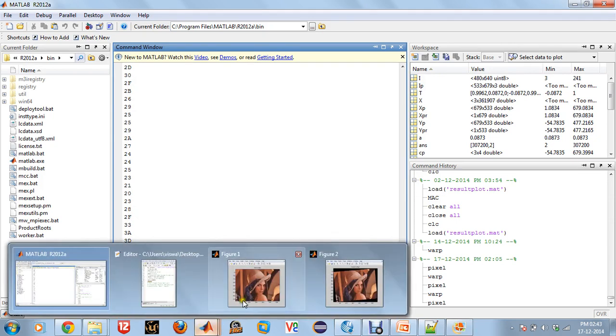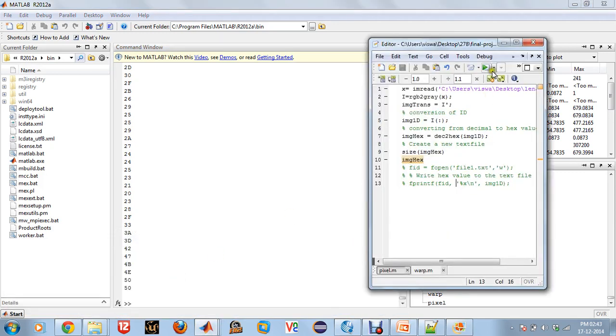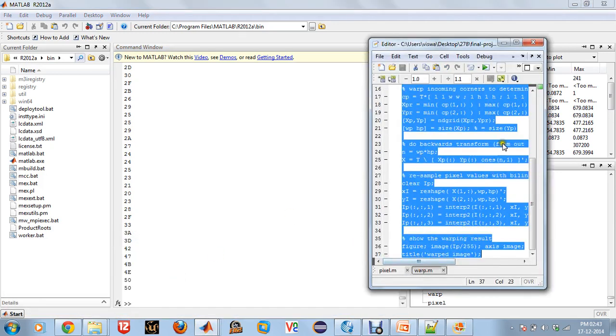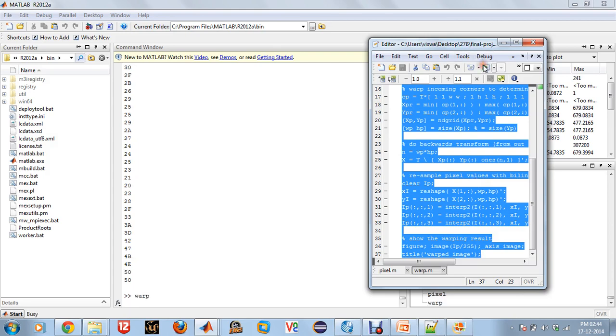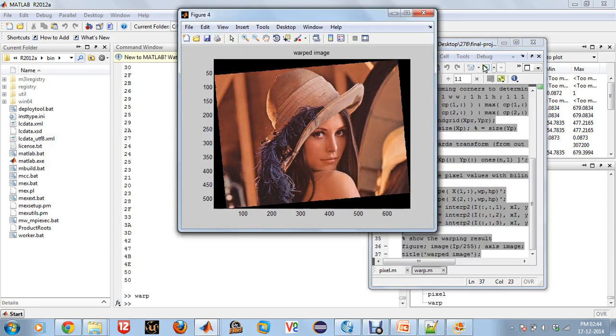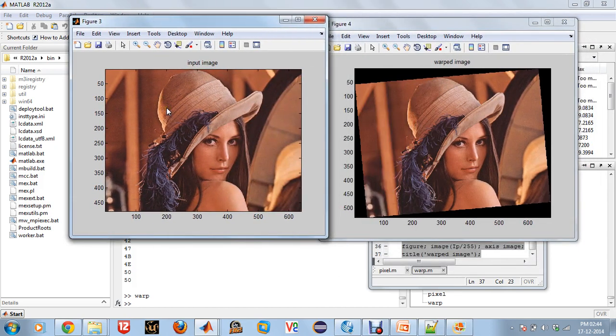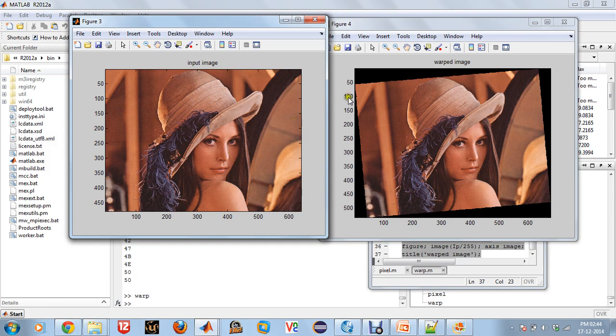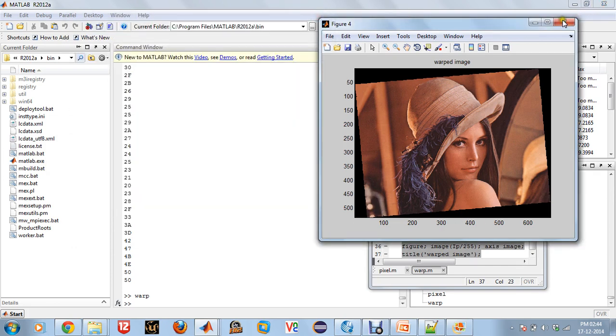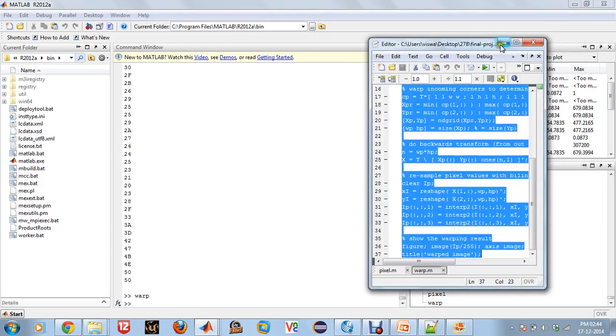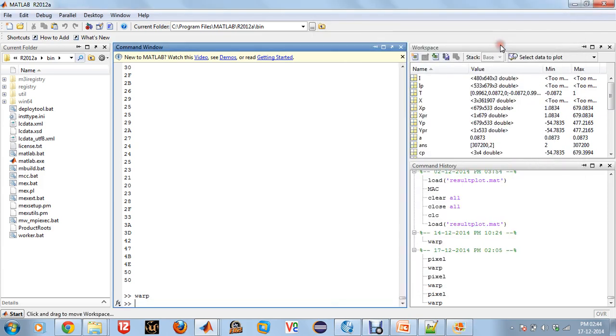And now when I run the warp.m code, we are supposed to get a warped image or a tilted image of the original Lena image. As you can see, this is the input image that I have given which is completely straight. And when I have run my code and passed the image through it, I can see that the Lena image has been tilted at an angle. So this is one part of image warping that we have shown through a MATLAB code.